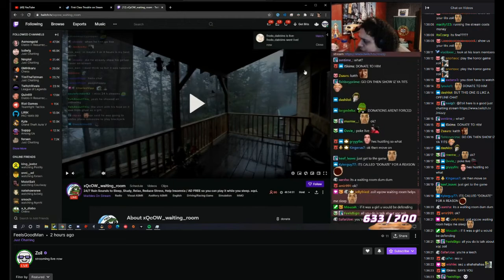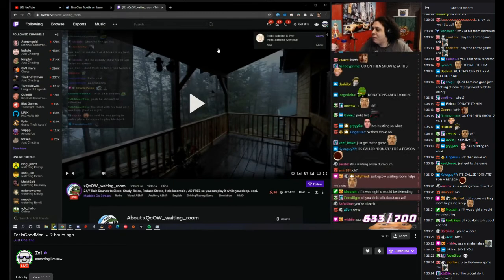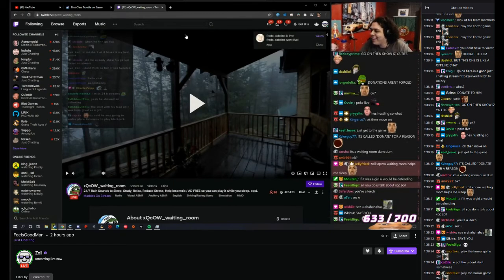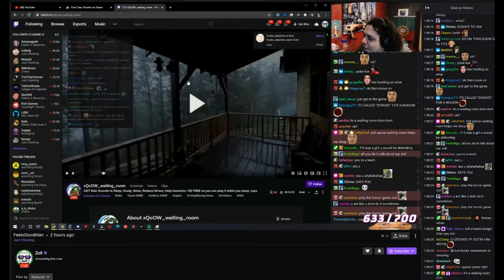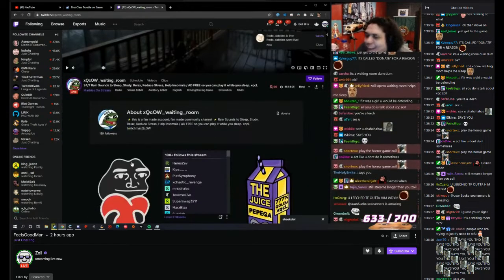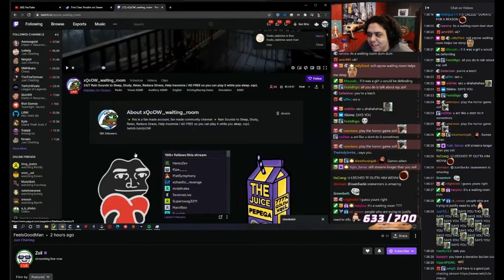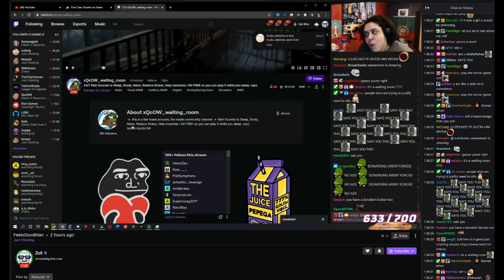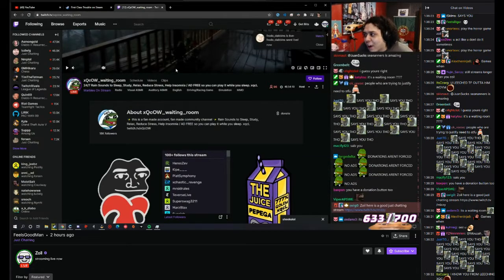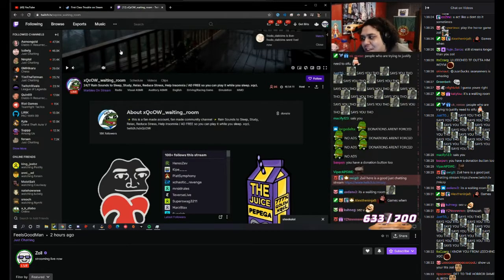It's a waiting room, dumb dumb, that benefits from using XQC's name to get donations. Yes. It's a waiting room when people could just go and be in XQC's offline chat.